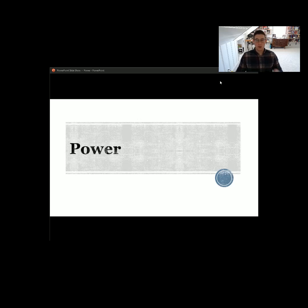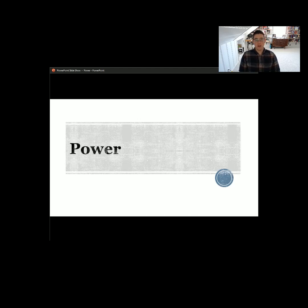Hi everybody, welcome back to our lecture series on organizational communication. Today we are going to be talking about power — not power as in electricity or a superpower — but power and influence in a group, in an organization, and in a variety of different contexts, because power manifests in a lot of different ways in a lot of different places. A lot of what we're talking about today doesn't just relate directly to organizational communication, but other aspects of communication as well, from interpersonal to small group to mass media to organizational and beyond.